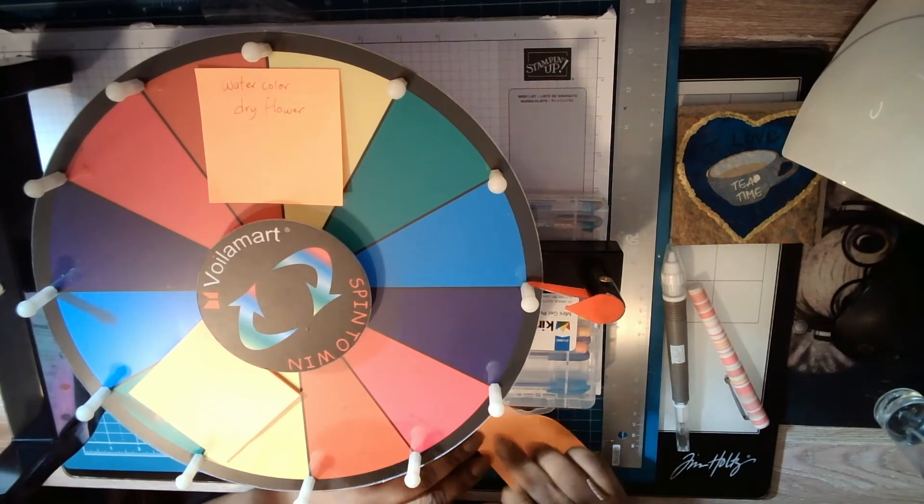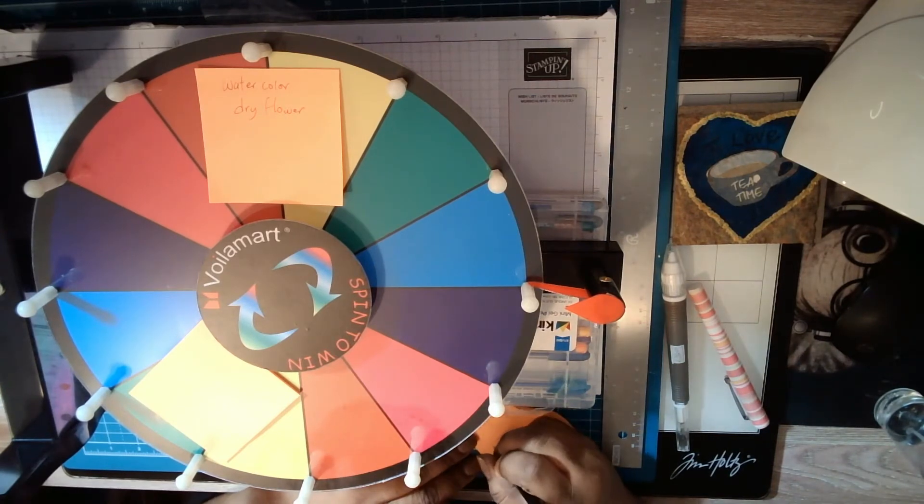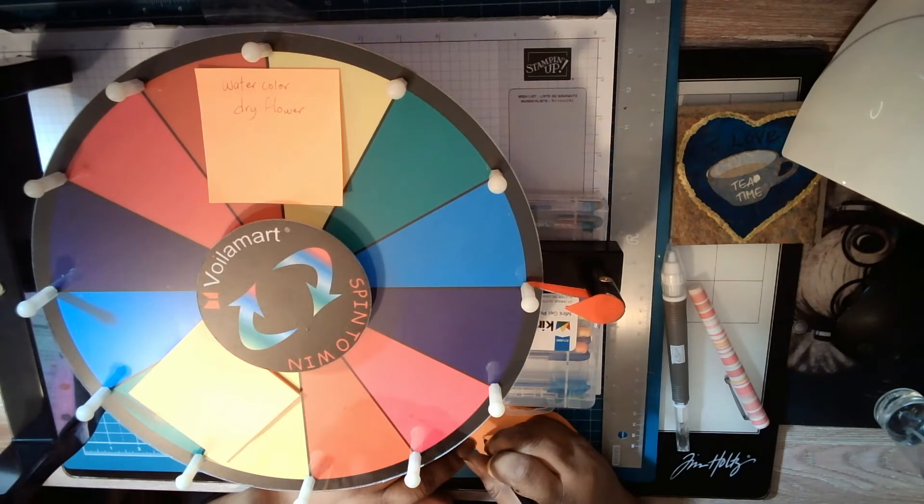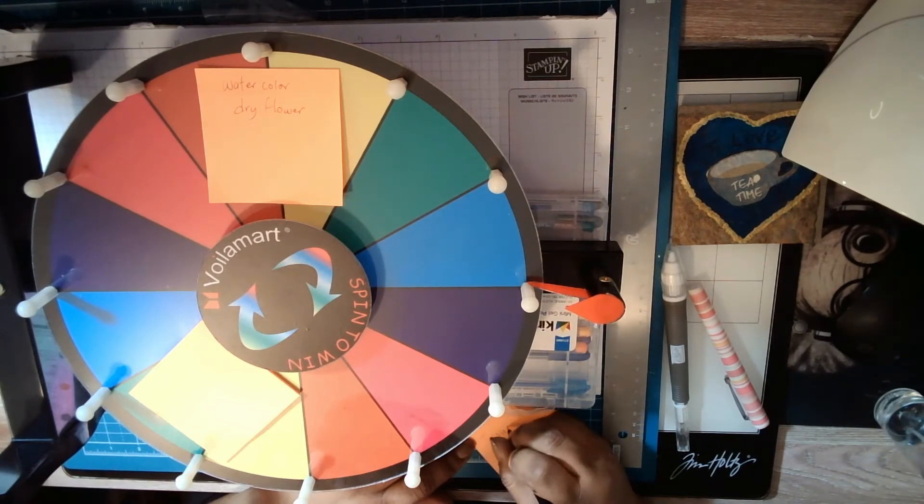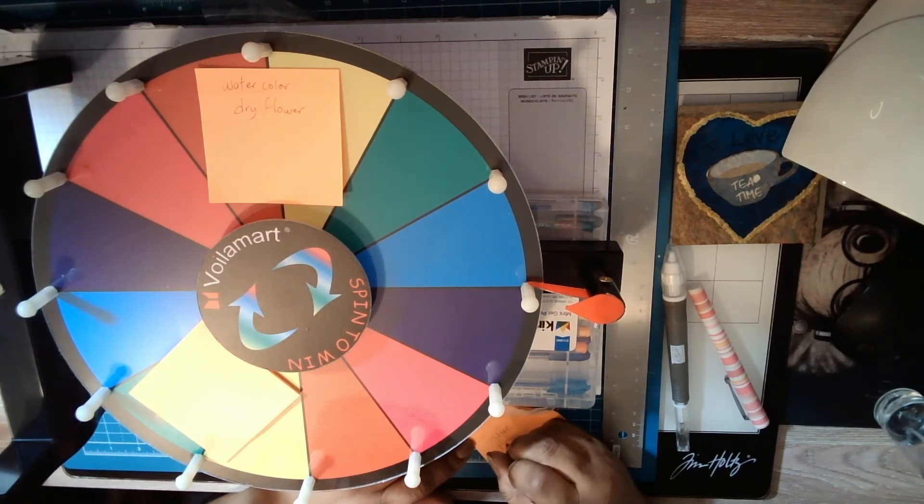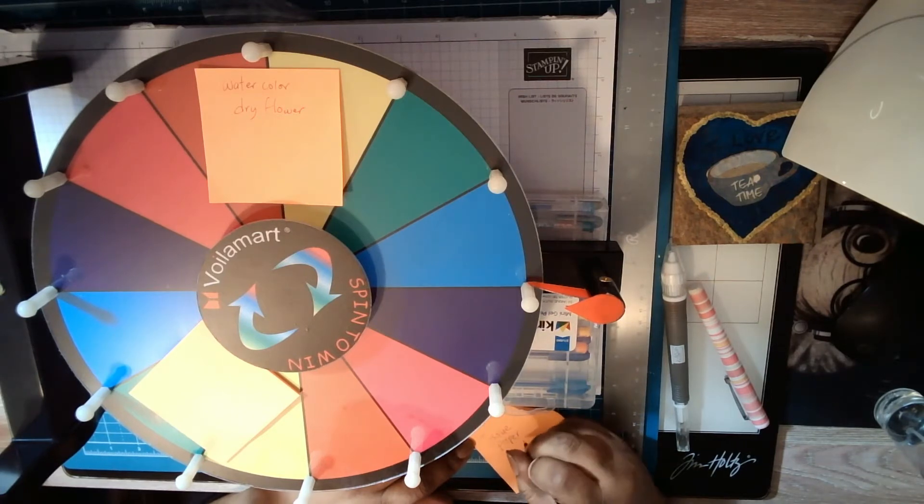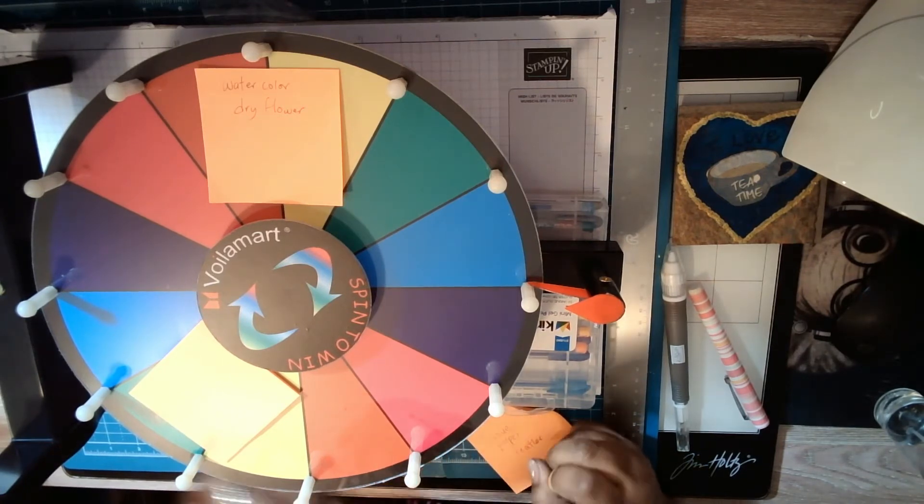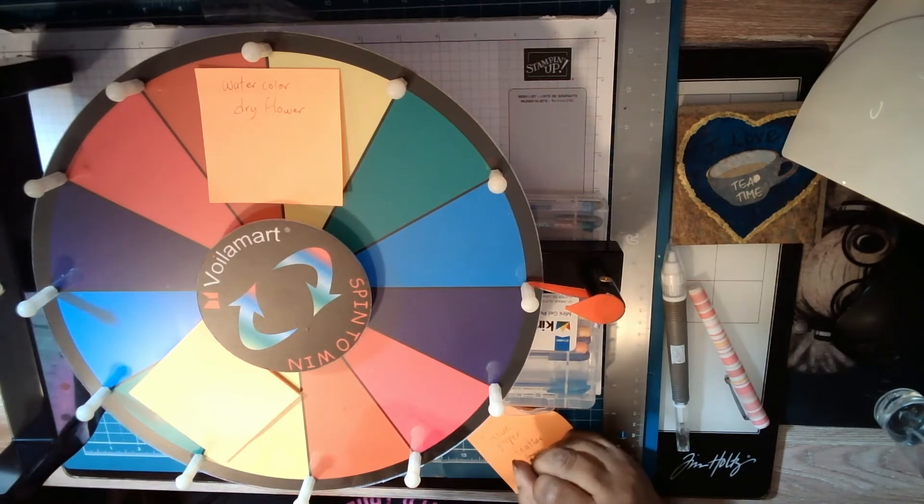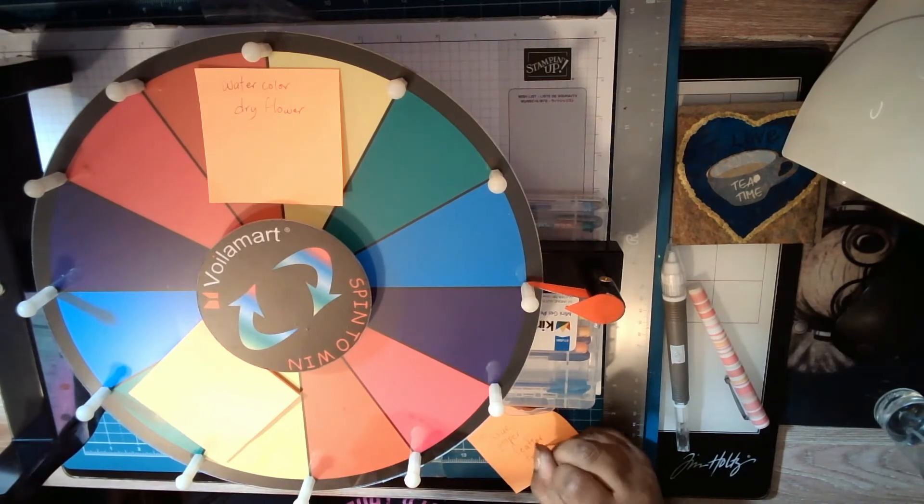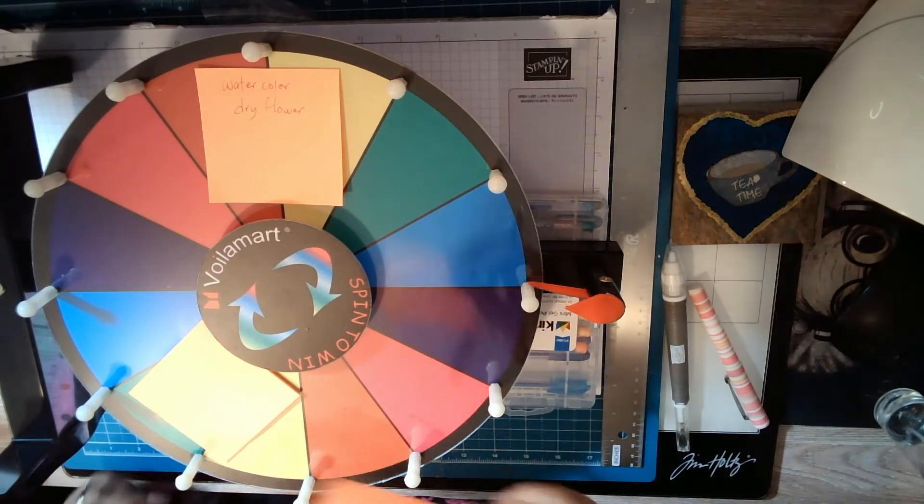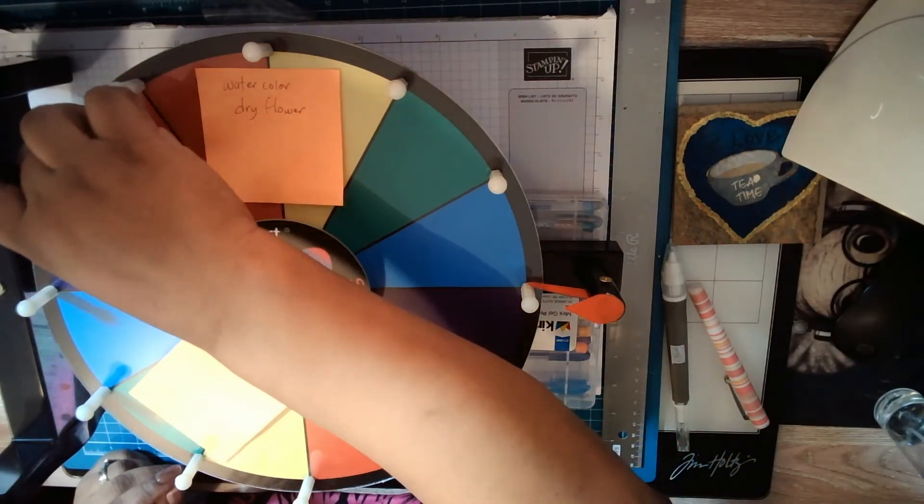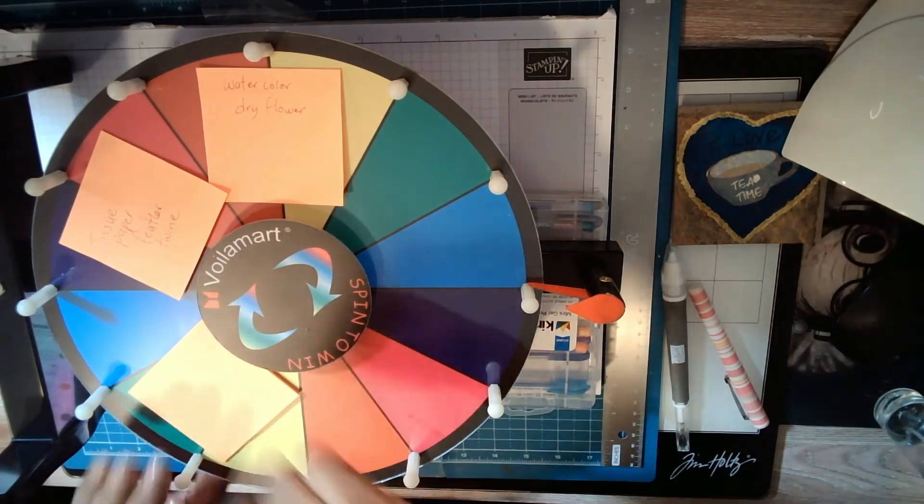Julie wrote 'How about tissue papers, feathers, and twine?' Wow, okay. Tissue paper, feathers - do I have any feathers? I did say if I didn't have it I would substitute it. So that will be over here.